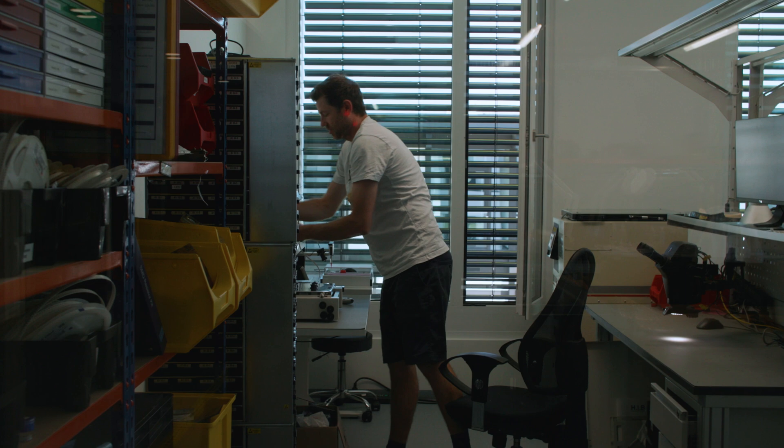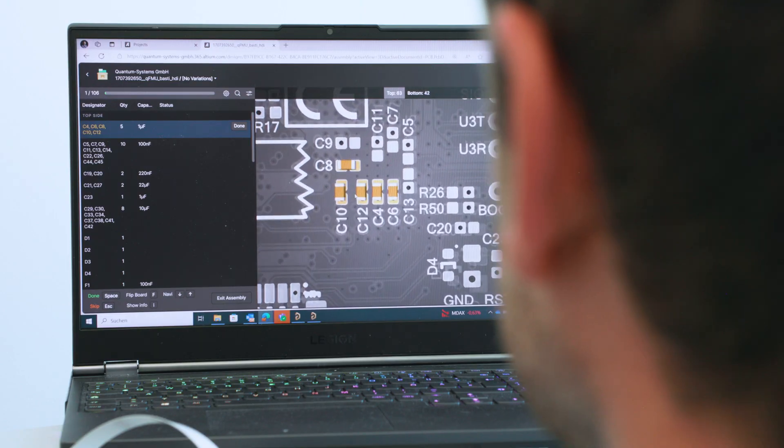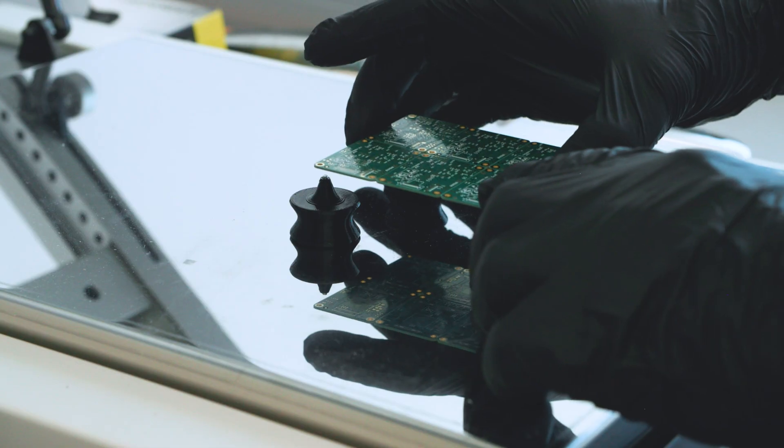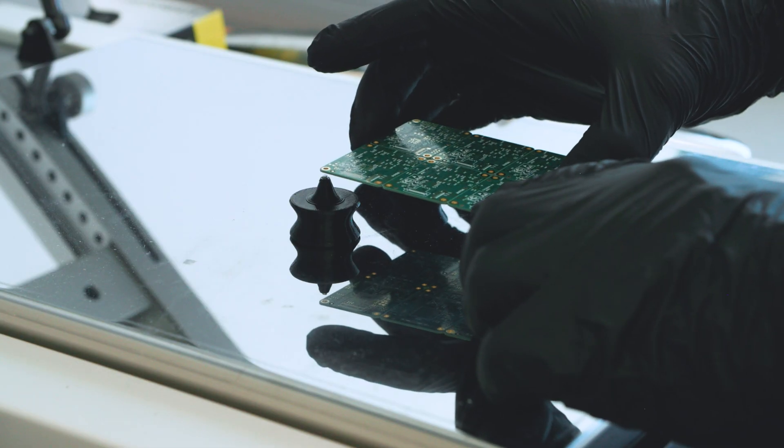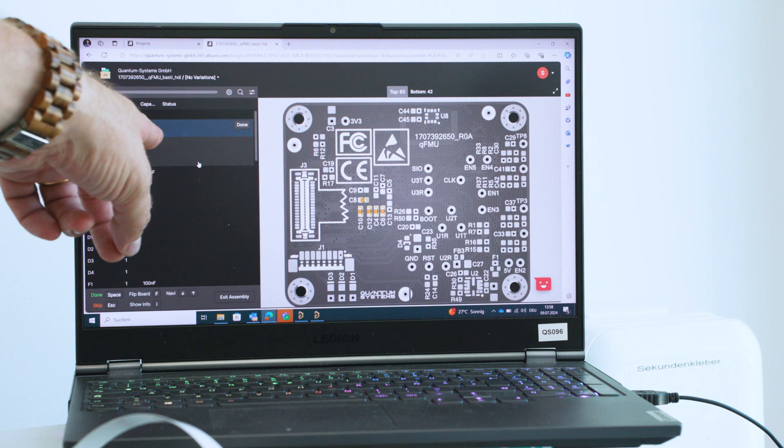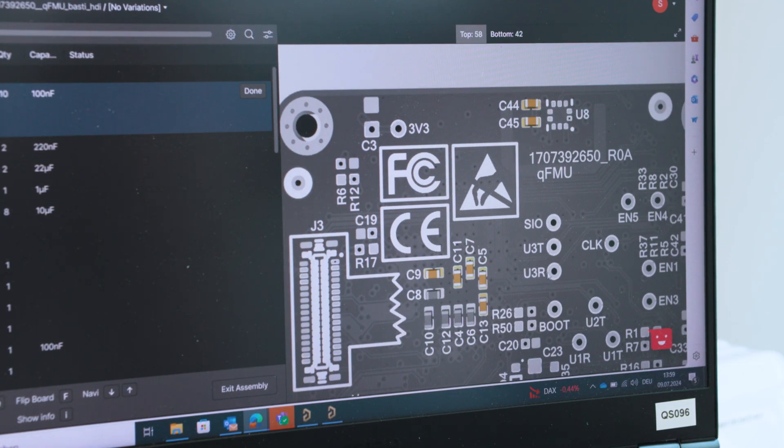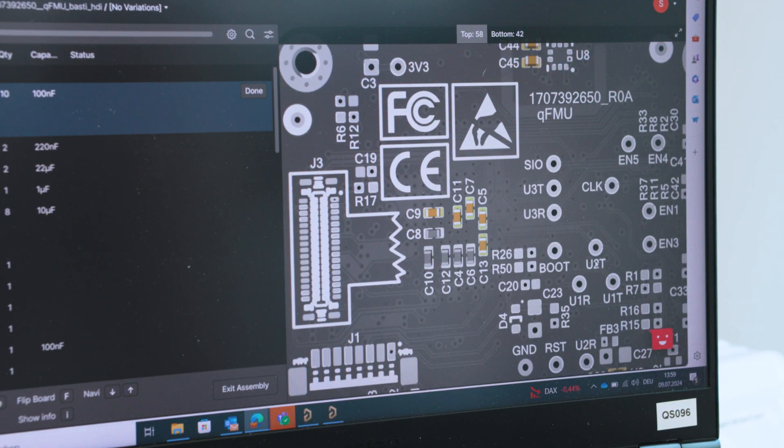We have production people that have access to the designs and whenever they do assembly and they find something that's not working quite well, they don't come to me with problems but they come to me with solutions, which for me is amazing.